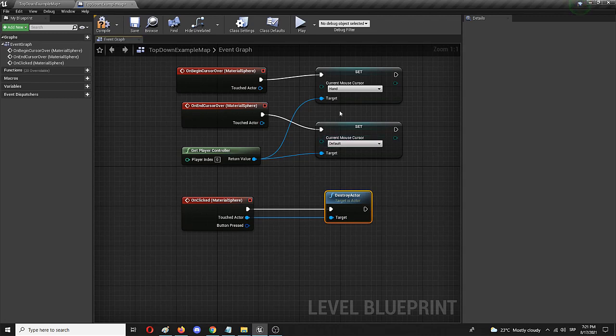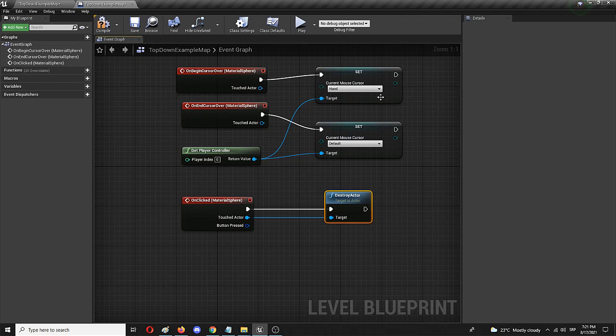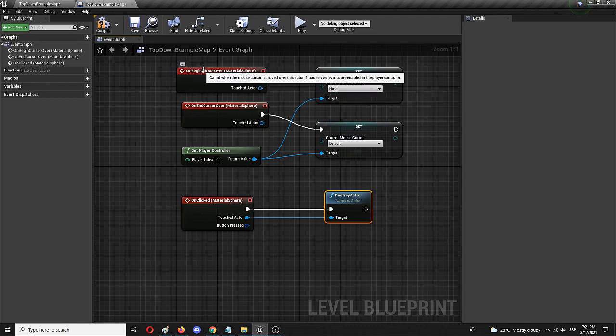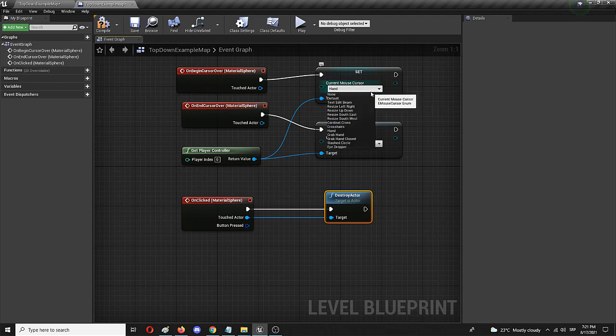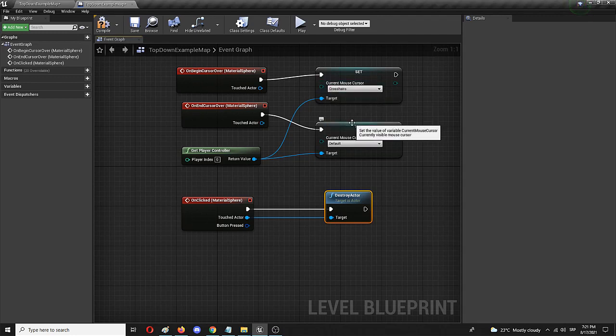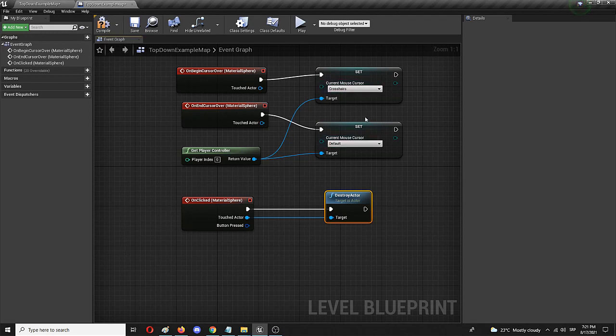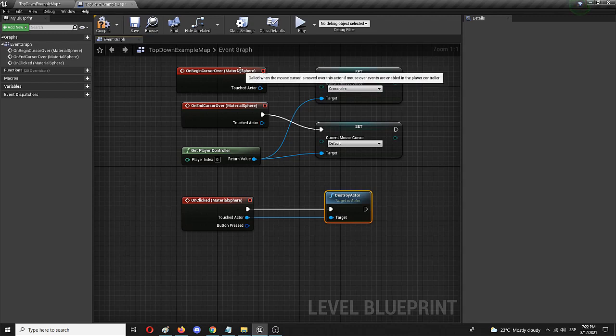The only thing that we need to change here, I mean it's optional, but we want to do it to make it even more clear, is to change the cursor on begin cursor over to not hand, but crosshairs. So let's imagine that this is a kind of an enemy in a really simple, really basic game. When it comes in, it's going to be static actually. The cursor goes to crosshairs once it's on the target.